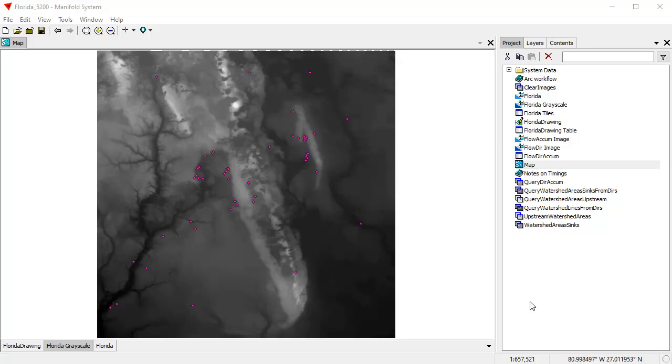That's kind of ignoring the fact that ArcMap with Spatial Analyst also has parallel processing. When you set parallel processing environment to 100%, it's going to use as many threads as it thinks is reasonable. And if Arc only is able to use four to nine threads out of the 48 threads, that's one reason Manifold does everything in two seconds instead of the two minutes or three minutes that it takes Arc.